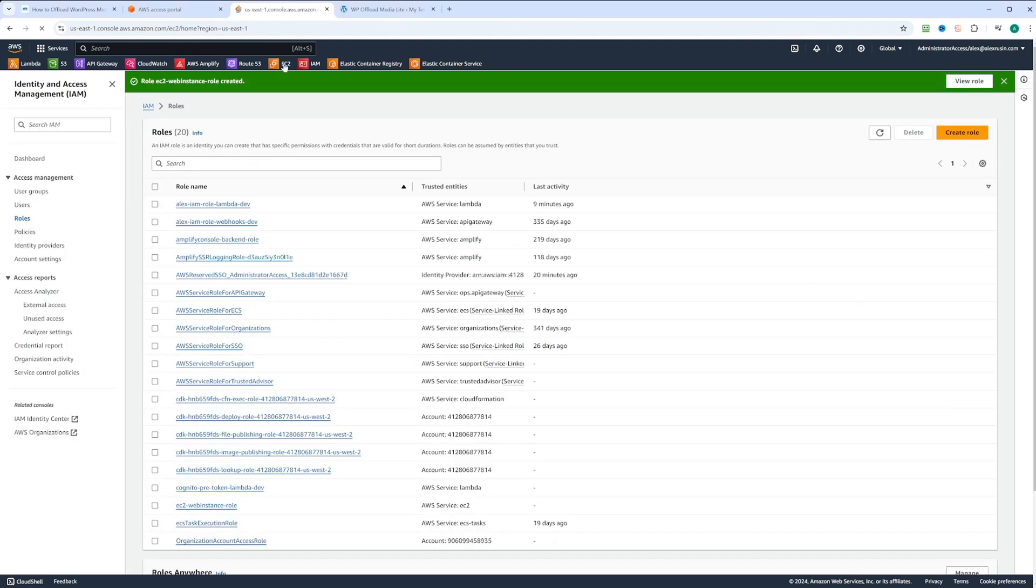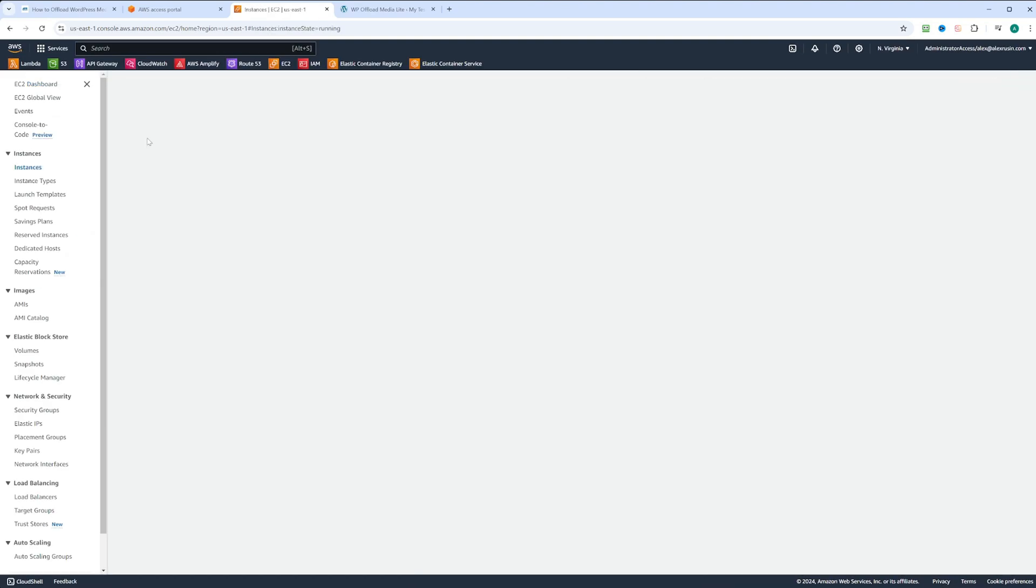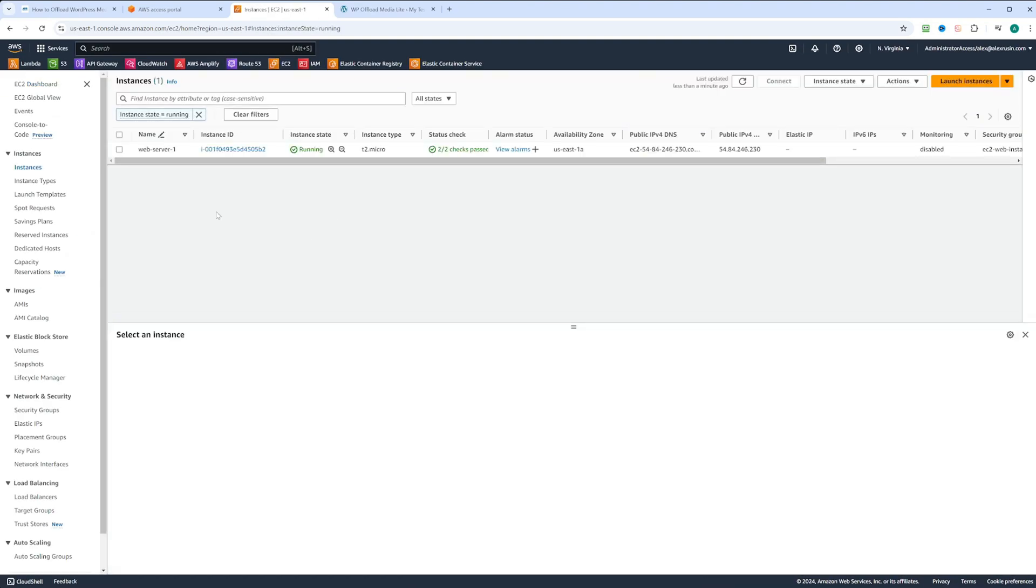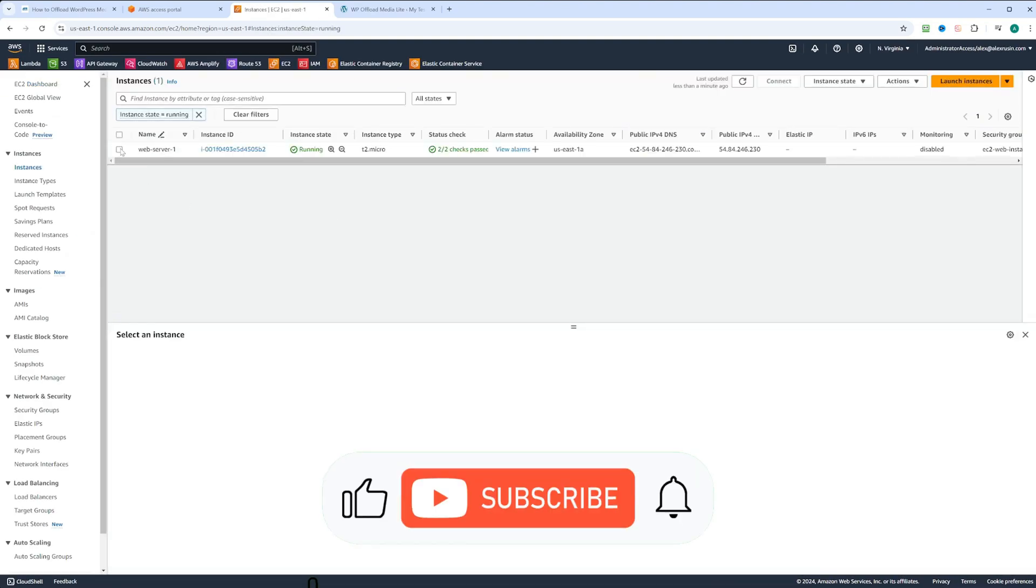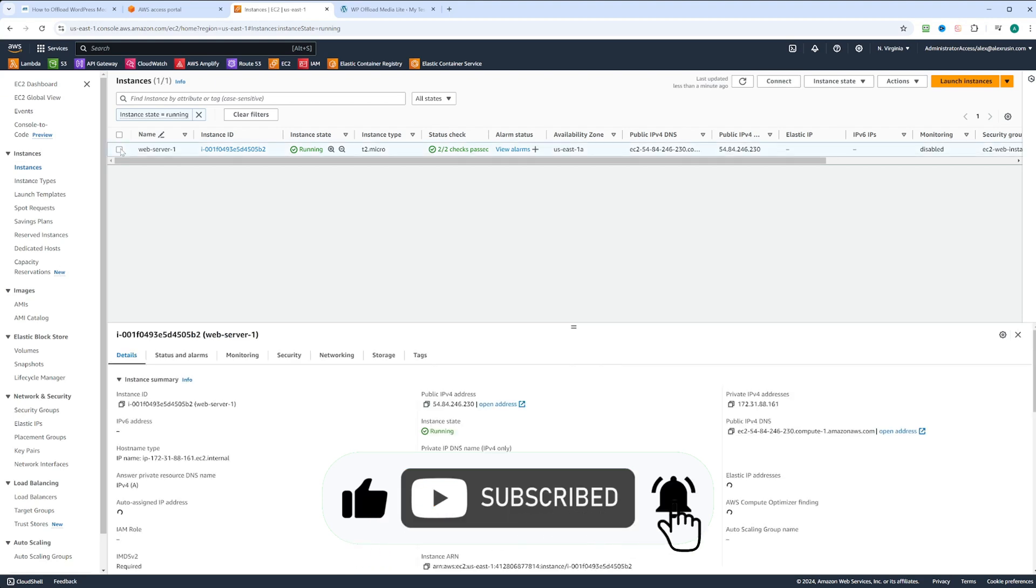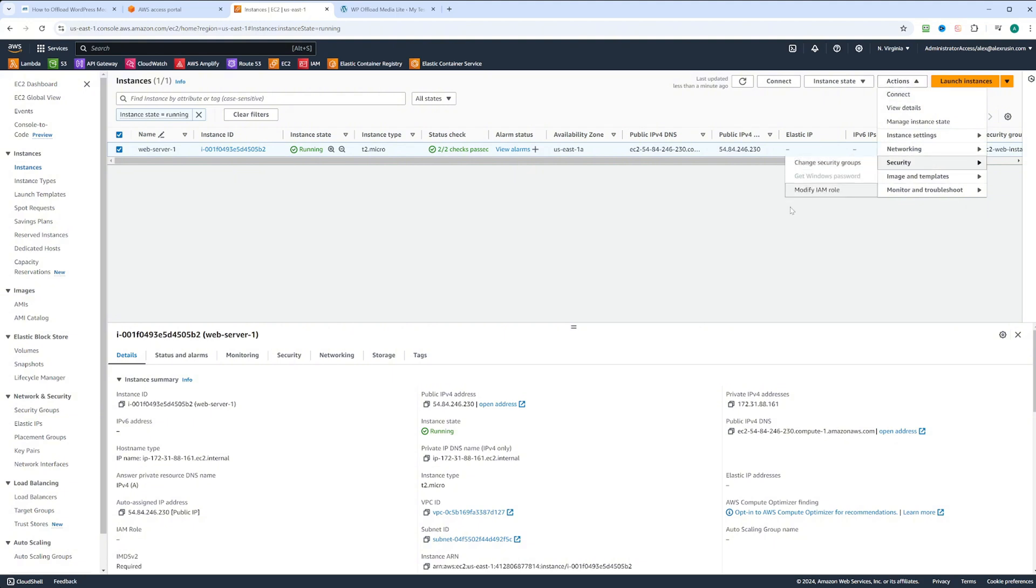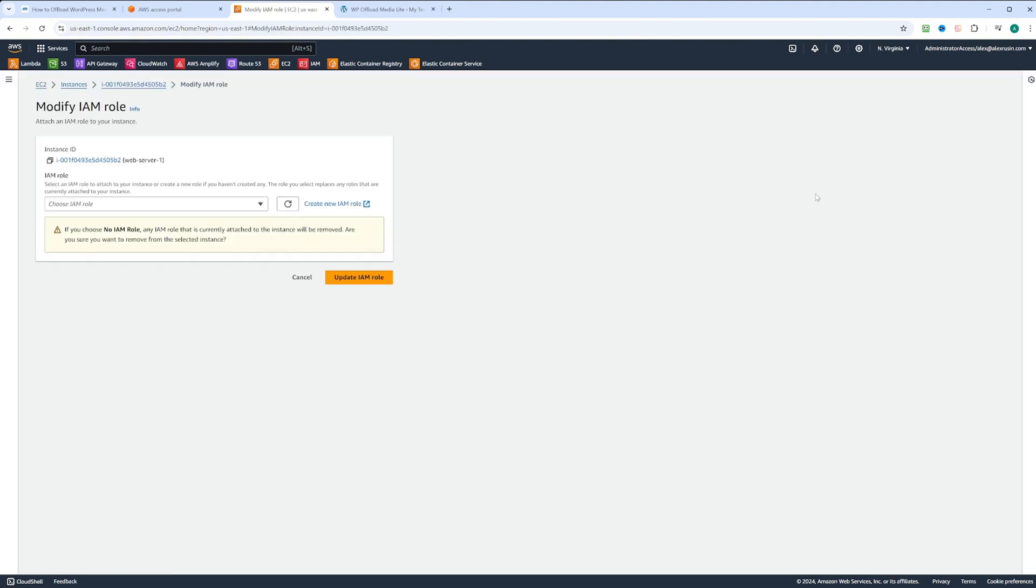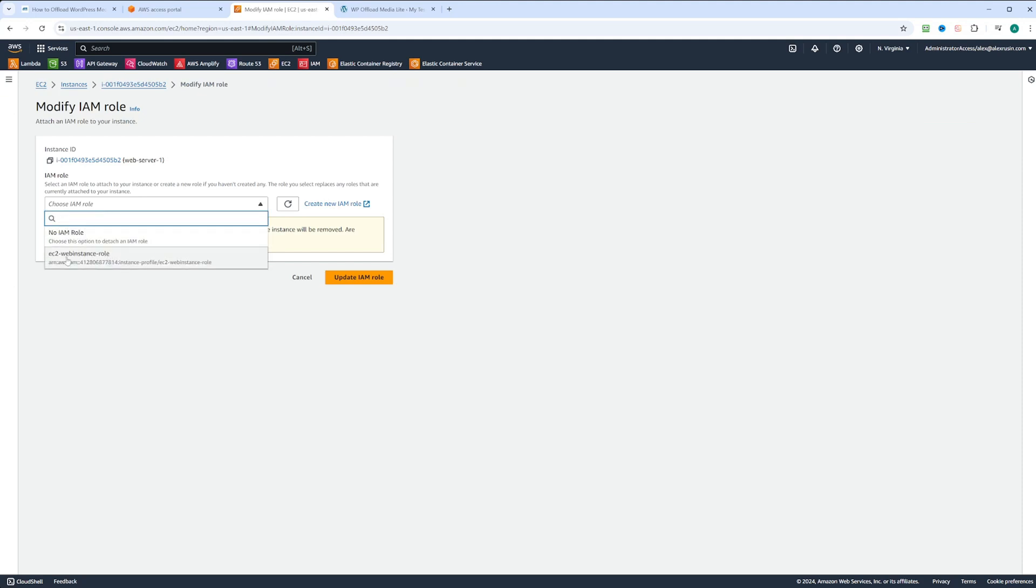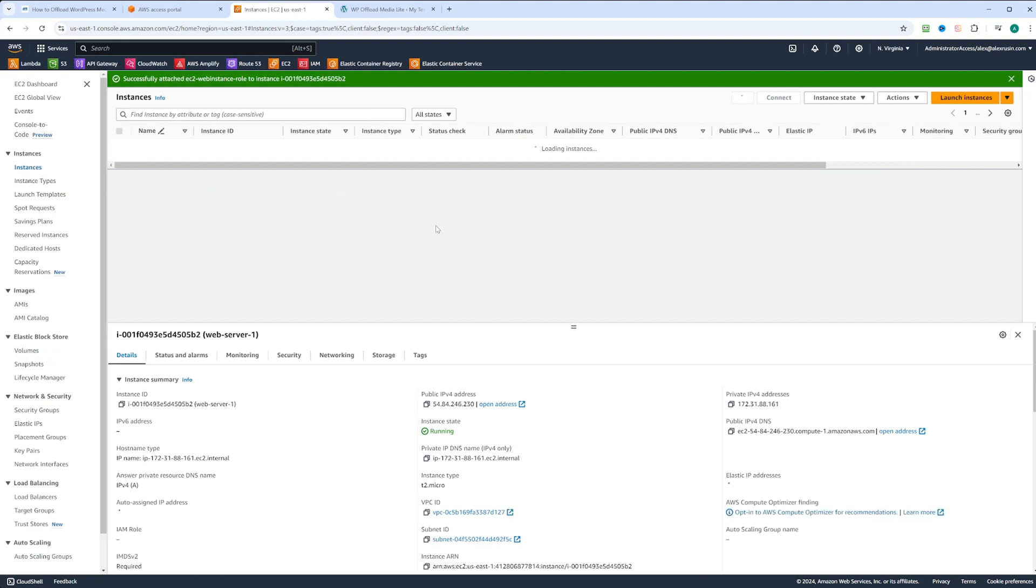Let's go to EC2. We're going to go to instances. We have the web server one instance running, and that's where our WordPress is on. Let's select the instance, click on the actions, security, and click on modify IAM role. Let's choose the role. There is only role available to EC2, this EC2 web instance role that we created. Let's select that and click update IAM role.